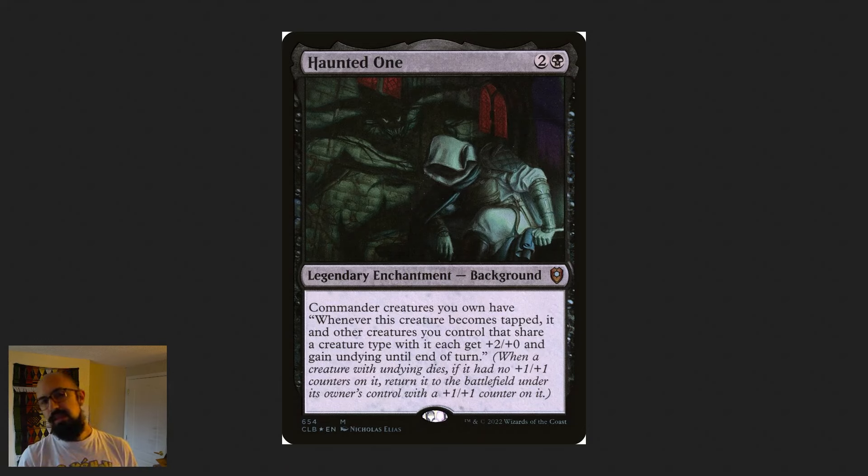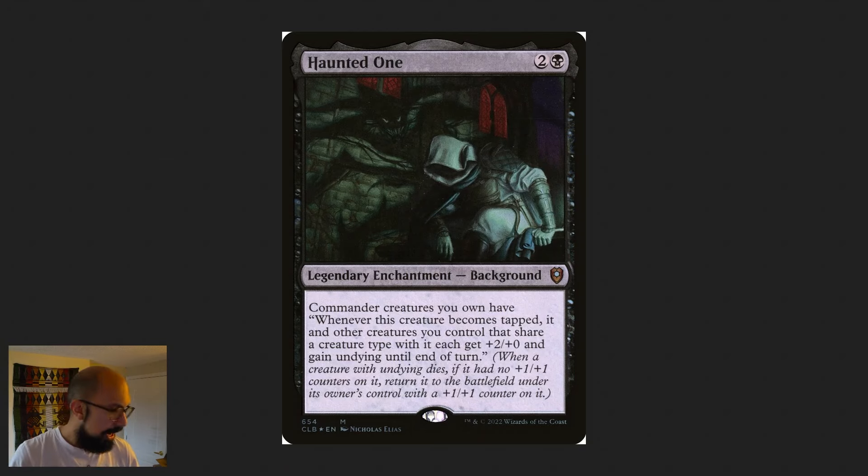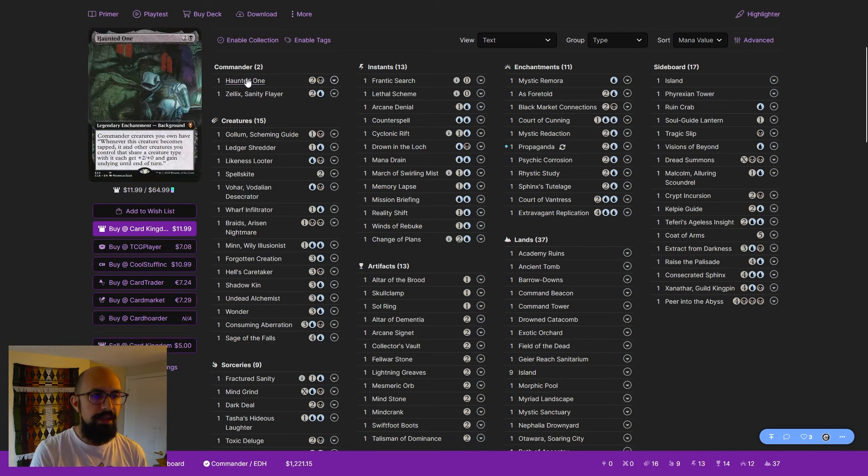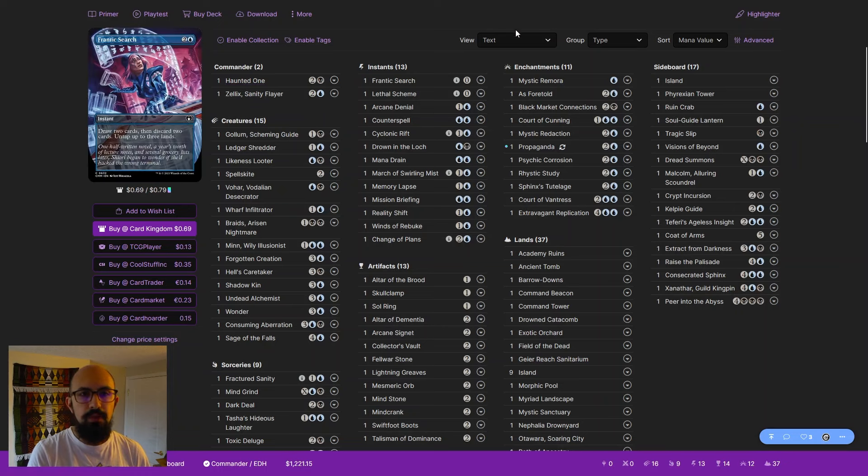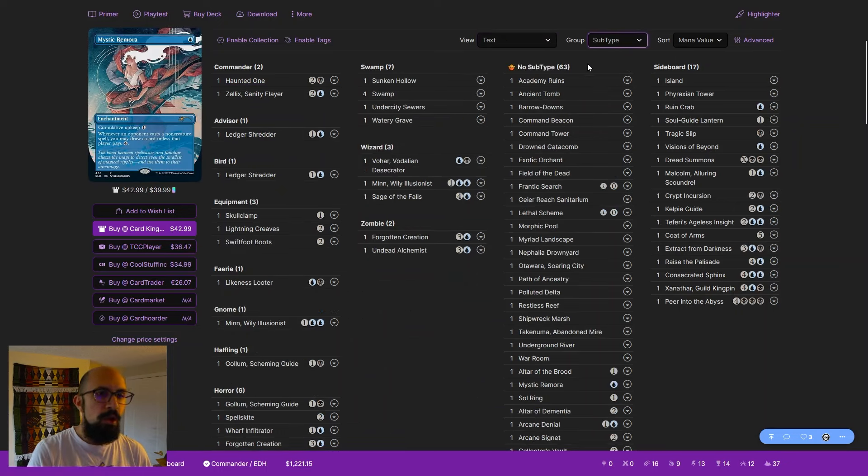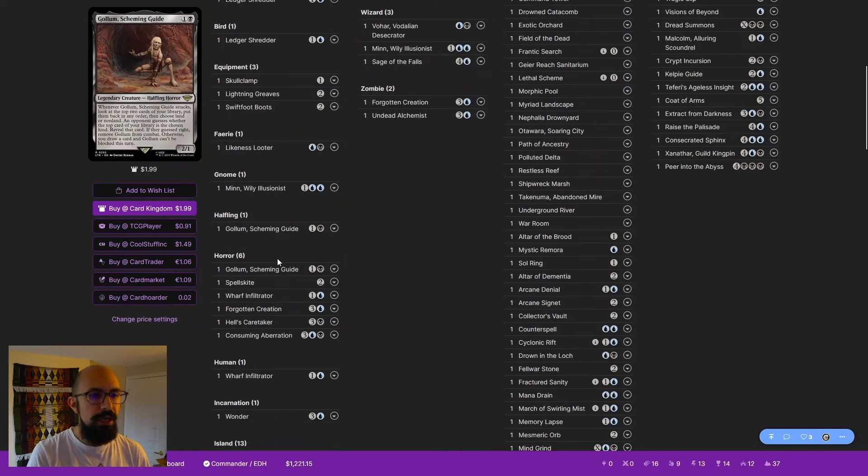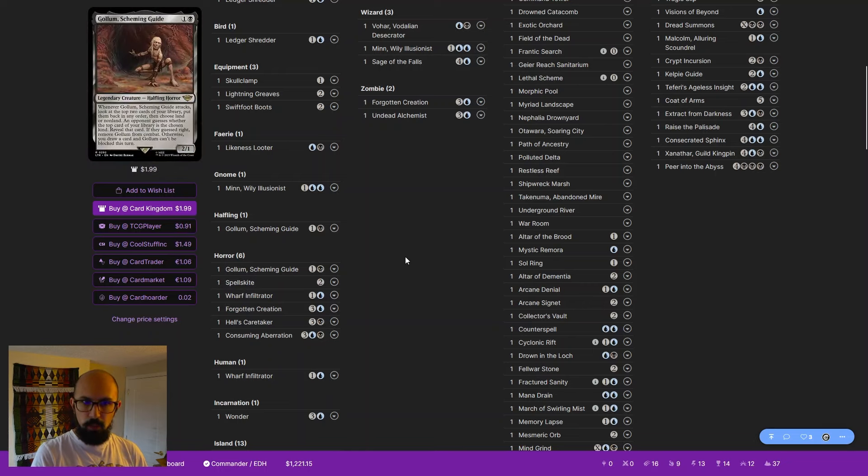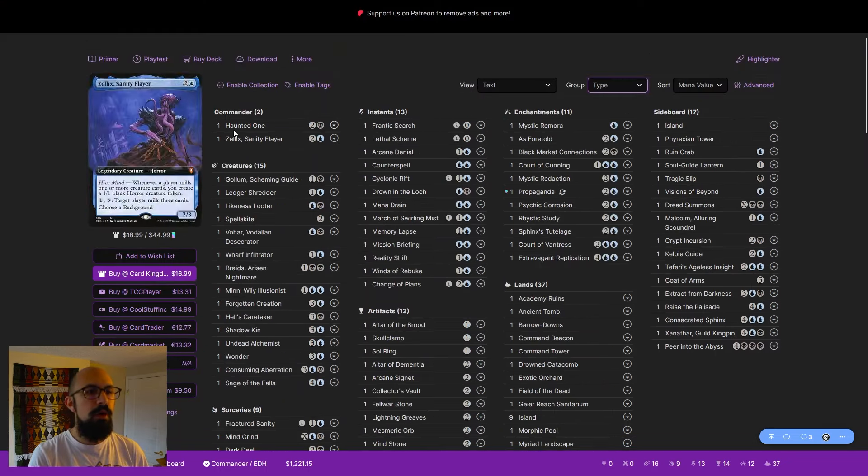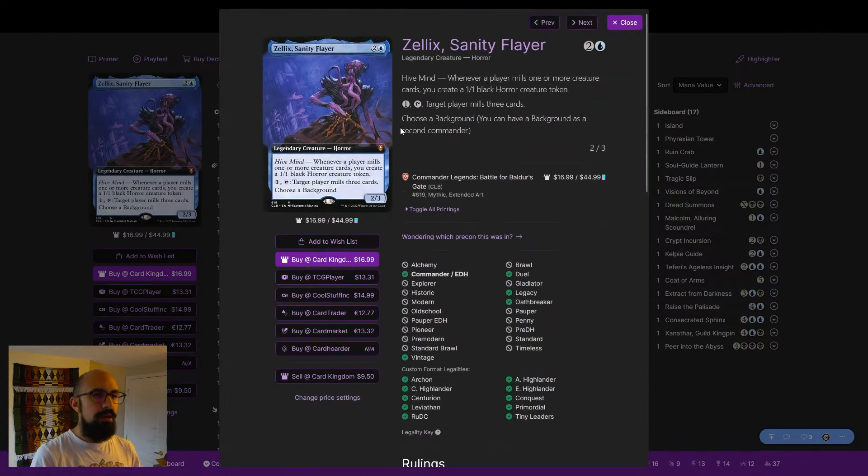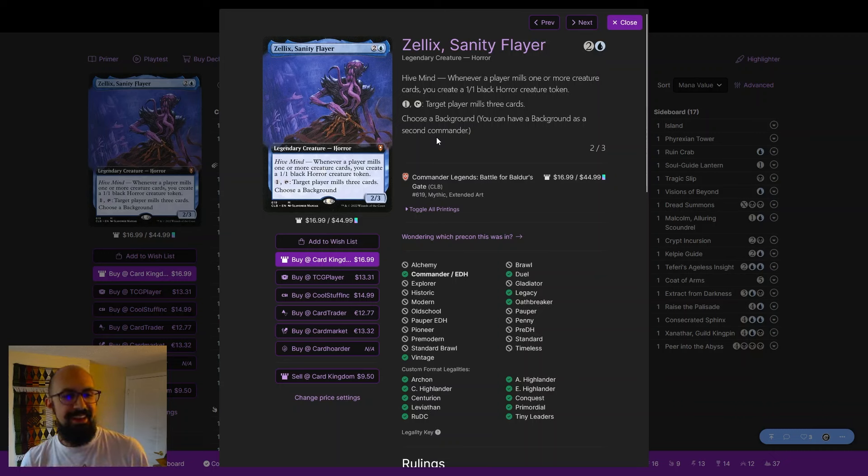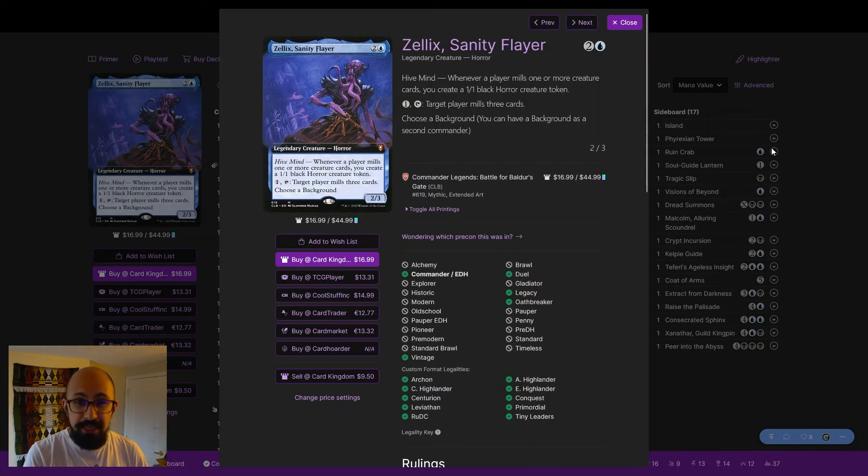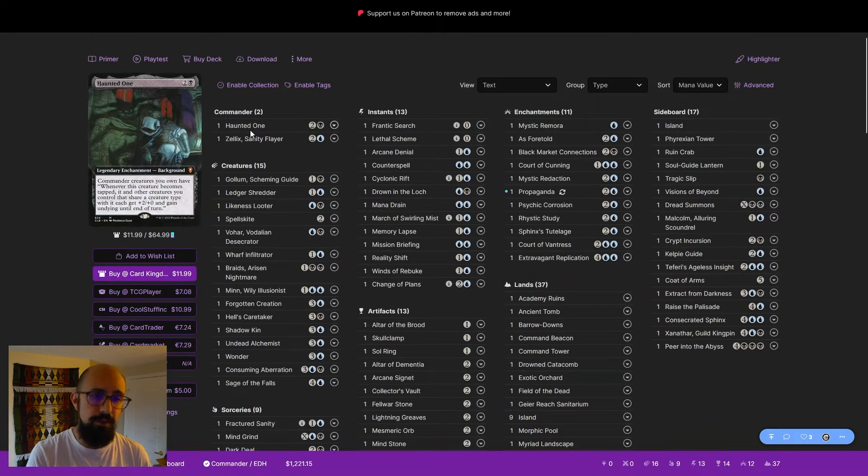Now, something that's obviously worth noting right away is that Undying given to tokens is somewhat meaningless. And I think that is where the first little hiccup of the deck exists, right? We have a deck who, if we come here and go to subtype, we can see that when it comes to horrors, we have six horrors in the deck. The rest of our horrors that Haunted One affects are Zelex's horror creature tokens. And those tokens don't use basically a third of what Haunted One does.